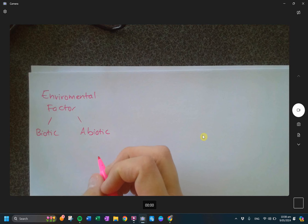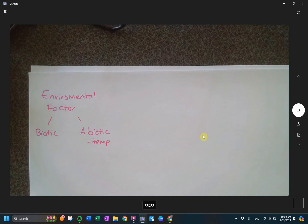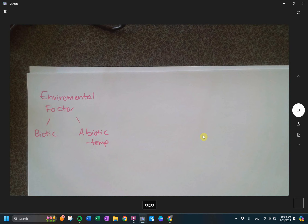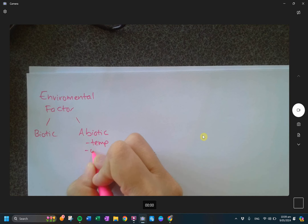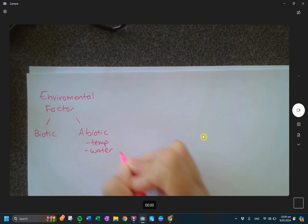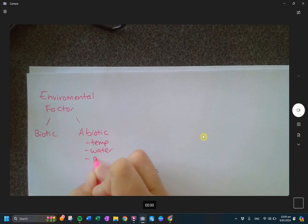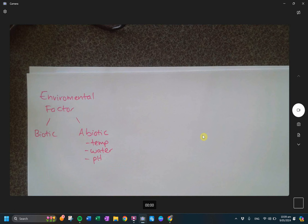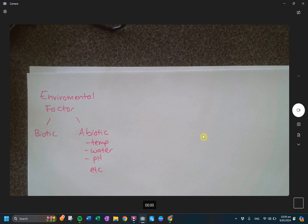Do you want an example to start you off? Temperature. Water, for example - if you dehydrate something, it won't be able to survive. pH, for example - that just gives you an idea of what I'm talking about.